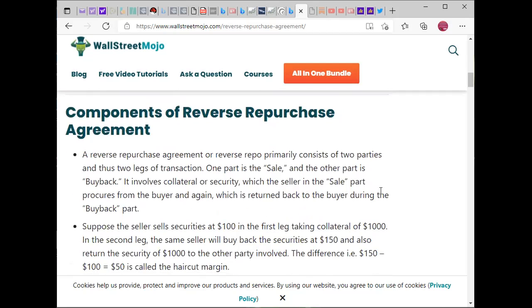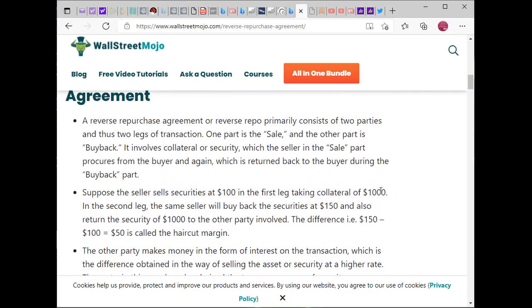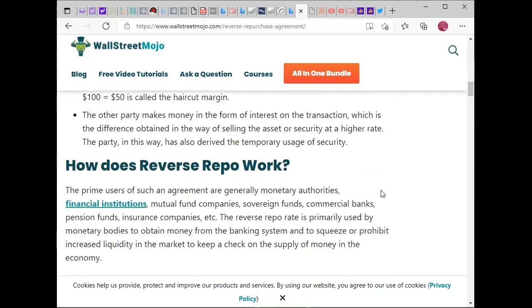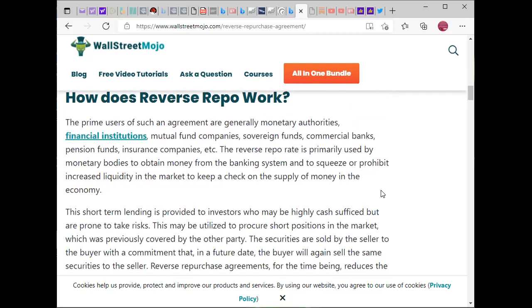The primary users of reverse repurchase agreements are generally monetary authorities, financial institutions, mutual fund companies, sovereign funds, commercial banks, and pension funds. The reverse repo rate is primarily used by monetary bodies to obtain money from the banking system and to squeeze or prohibit increased liquidity in a market — to keep a check on the supply of money in the economy.